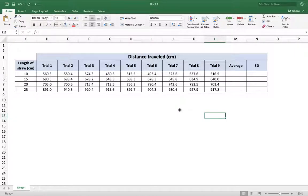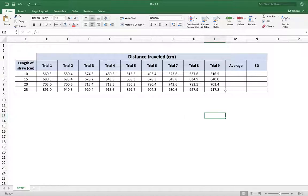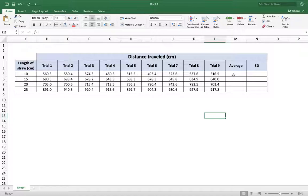Hello and welcome to the second tutorial on Microsoft Excel. In this one, I'll be showing you how to add in the average and standard deviation formulae into this data table.